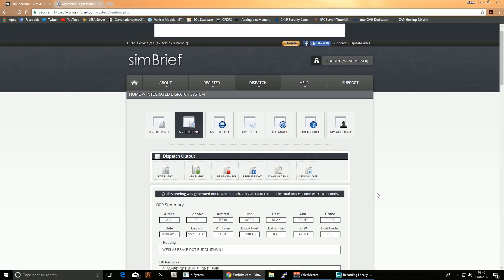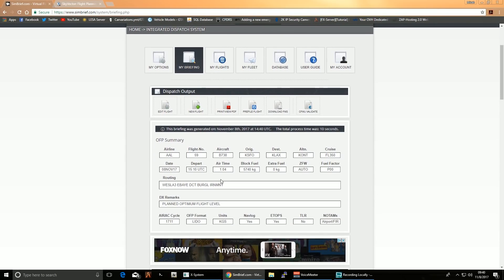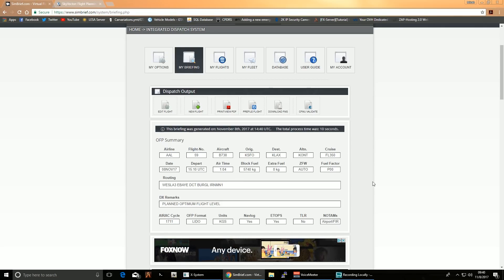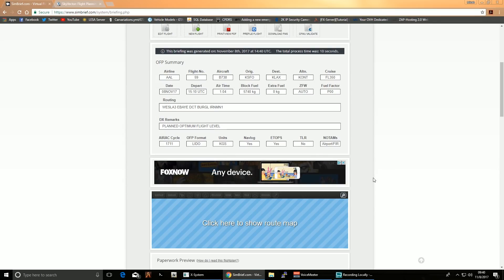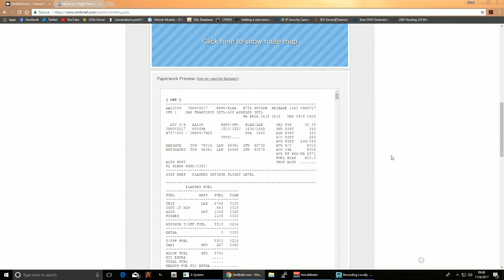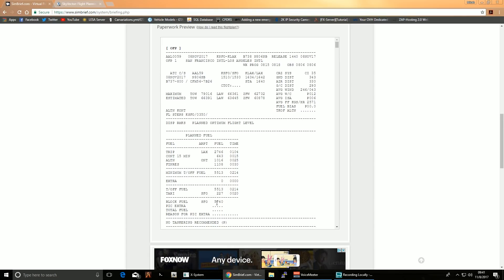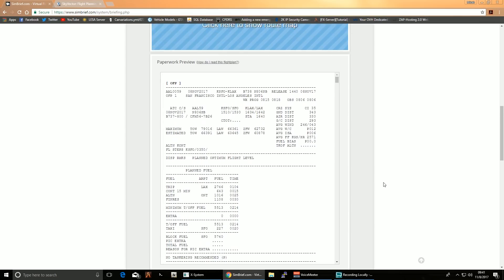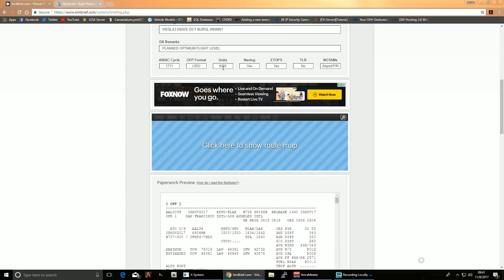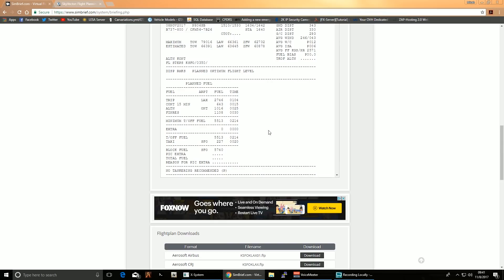It's loaded, so now we're going to scroll down. It's going to tell us total airtime: one hour and four minutes. Luckily you won't have to sit there with me for an hour — we can fast forward through all that. It gives you the basic information, routing and everything. Scrolling down to the more important things: it gives you how much fuel you need — 5,740. Important: it's in kilograms, not in pounds. Units K-G-S. So 5,740 kilograms.